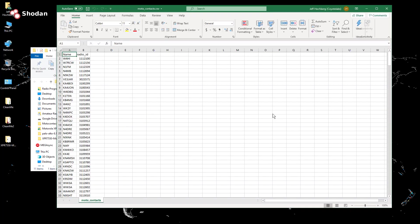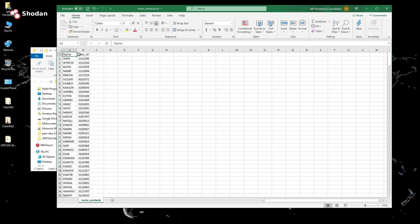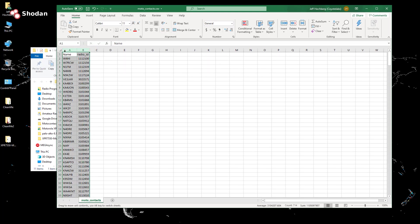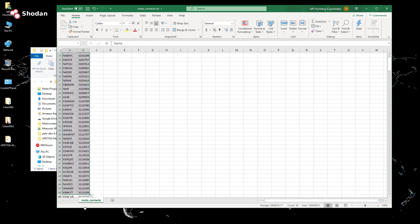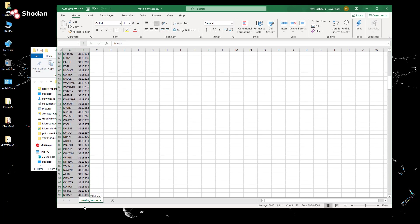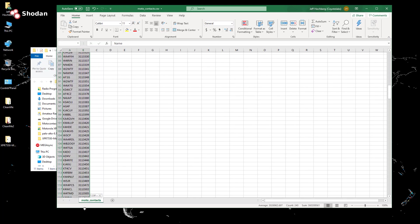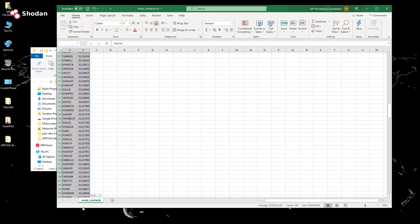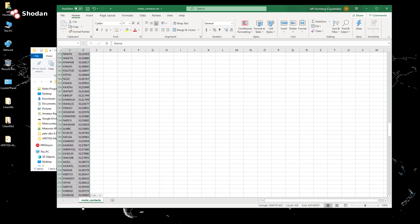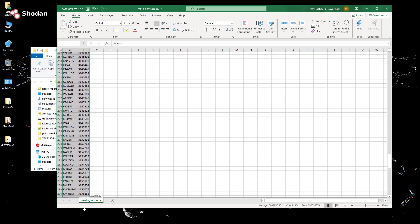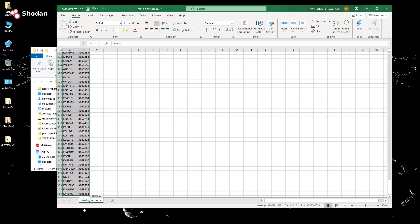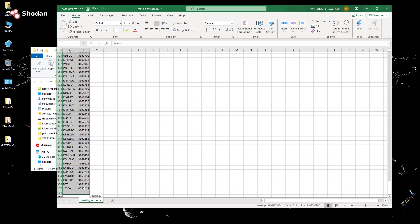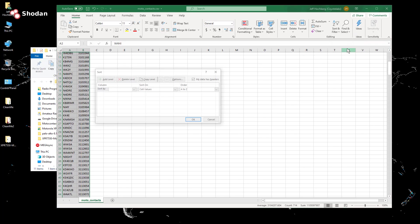And this is a ready made Moto contact CSV file that was prepared for us by N1 KDO. I'm going to sort these based on the call sign. Because when I import them into the code plug, I want to make sure that they're imported in alphabetical order because I'm like that. And I like to make sure everything is either in alphabetical or numerical order.